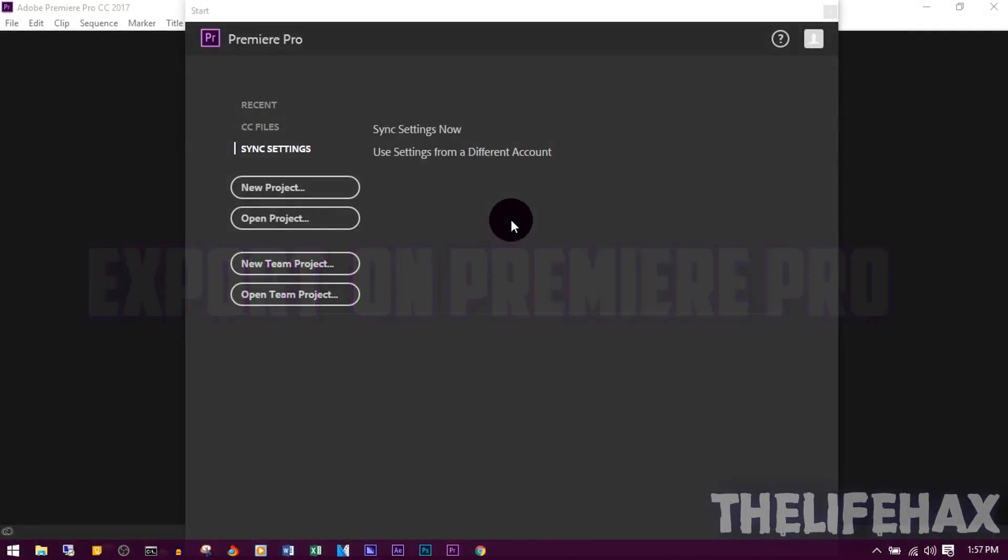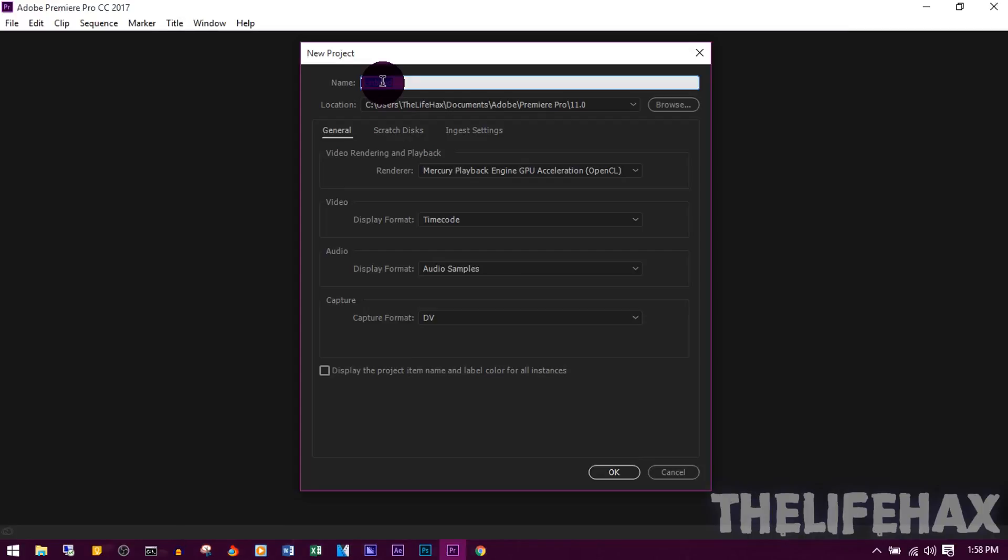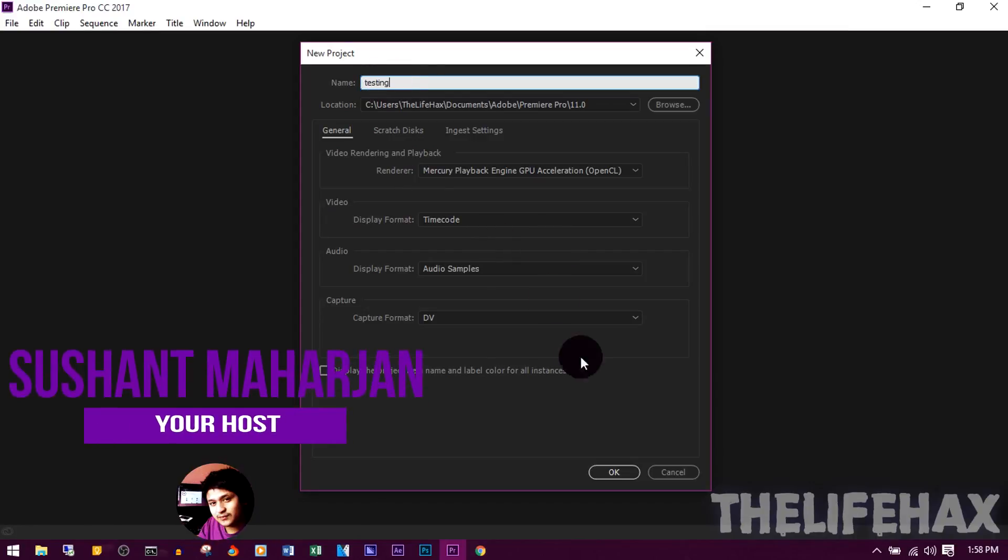First thing, you want to open your project or get started with a new project. I'm just starting a new project right now, so just click new project first. You can name your project anything, I'm just doing a testing. You want to name anything and then press OK.